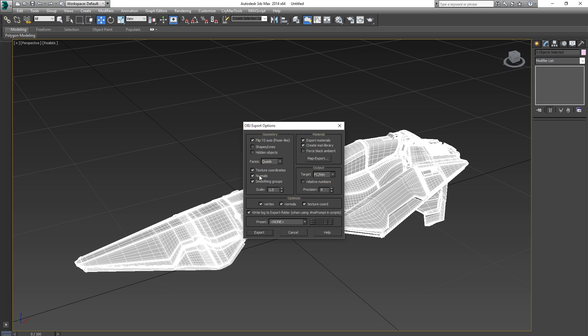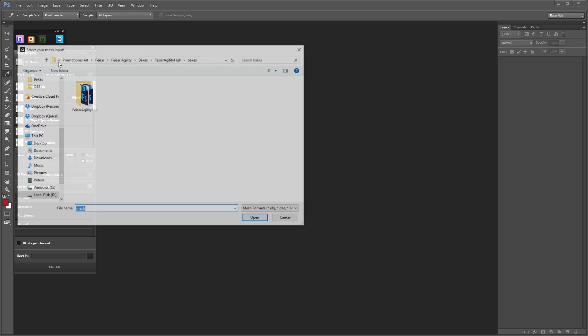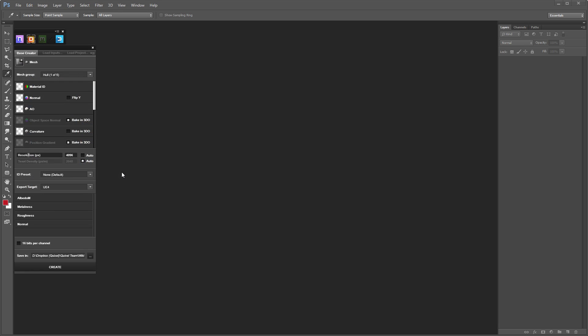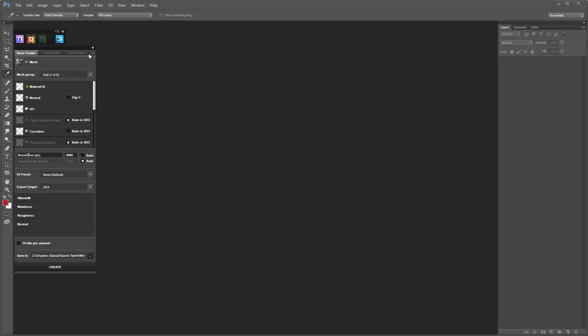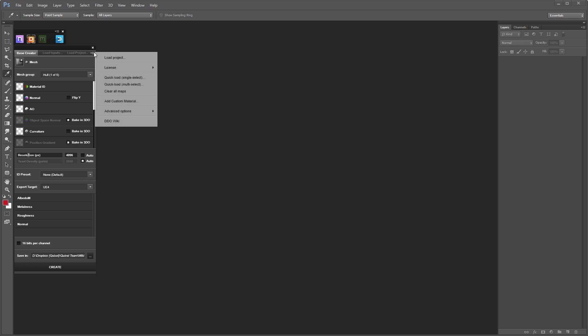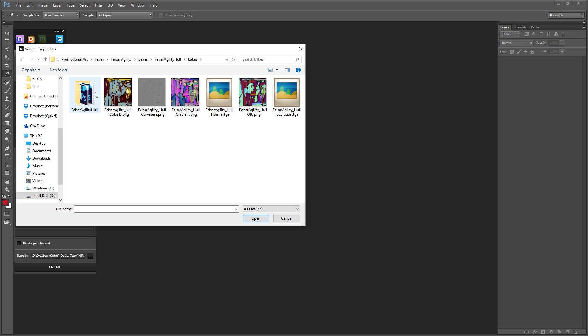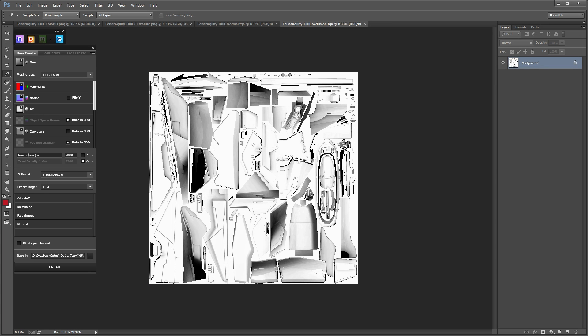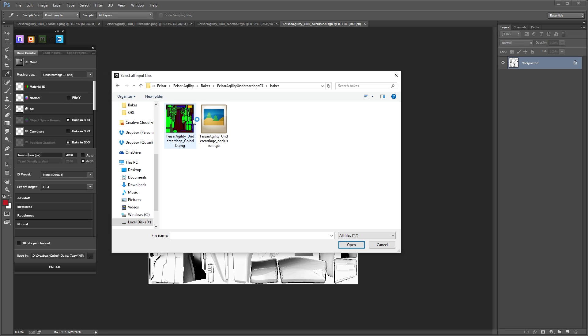Let's load up the mesh in the suite. Each of the mesh groups have their own individual input slots, in which you can plug in the corresponding inputs. I'll multi-load the inputs for the hole here. This allows me to specify all the inputs for that mesh group only. I'll do the same for the undercarriage and the engine.